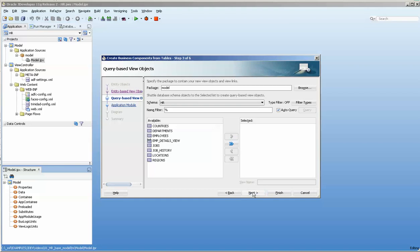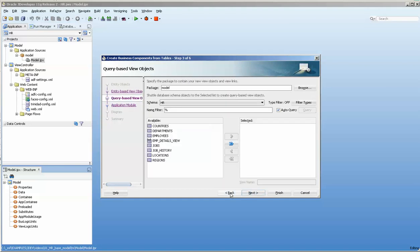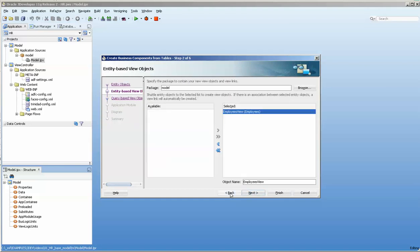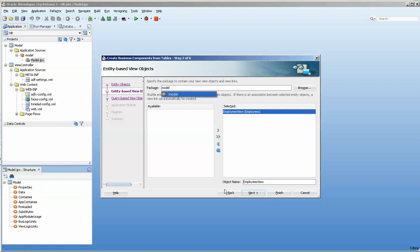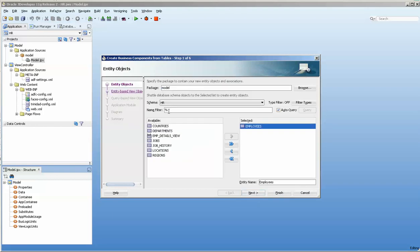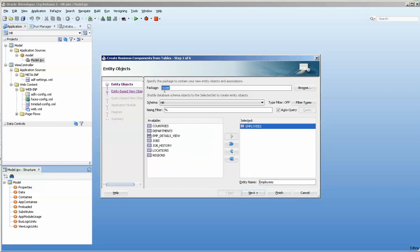Oh, excuse me, my mistake. So it's nice to place these in different packages. Let's just make sure we have our... okay, so entity objects will go into the EO object package.